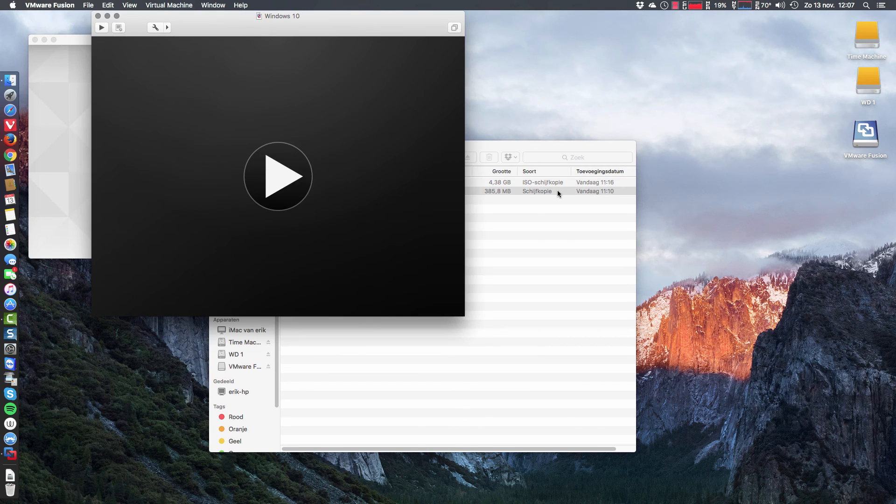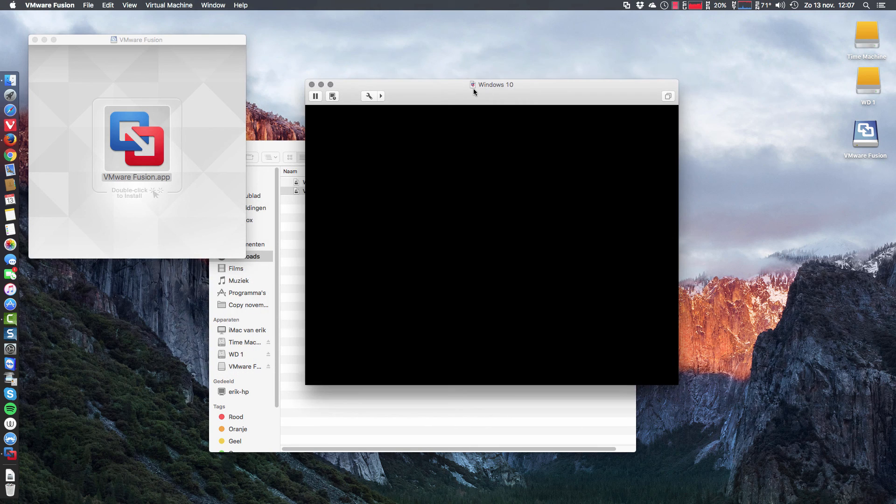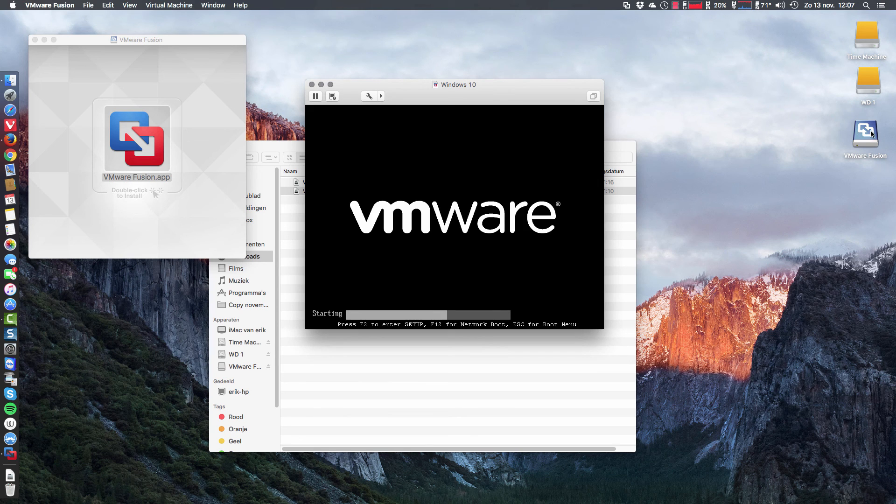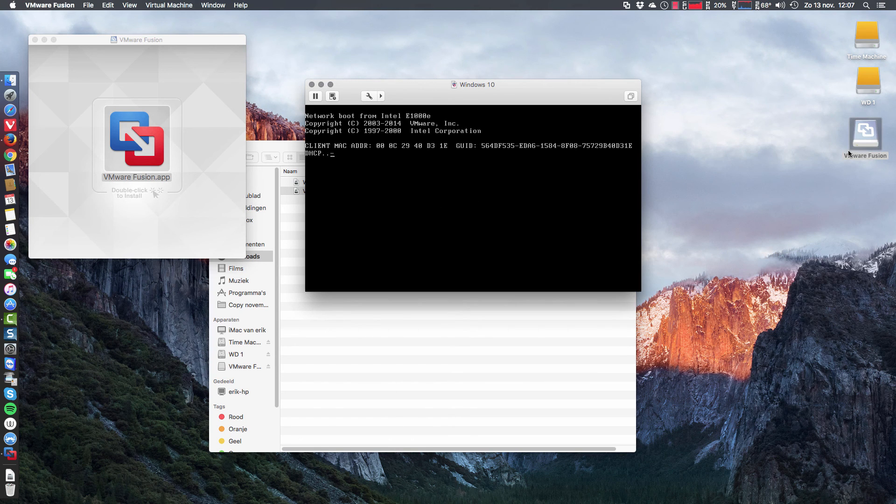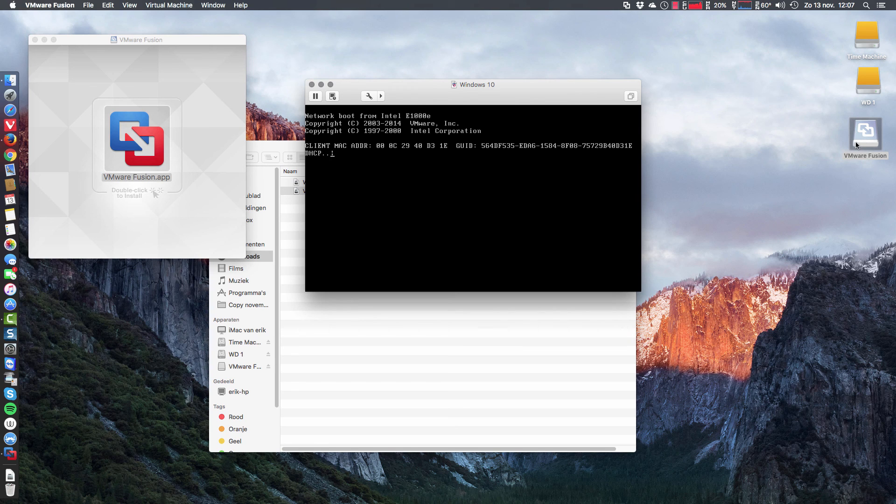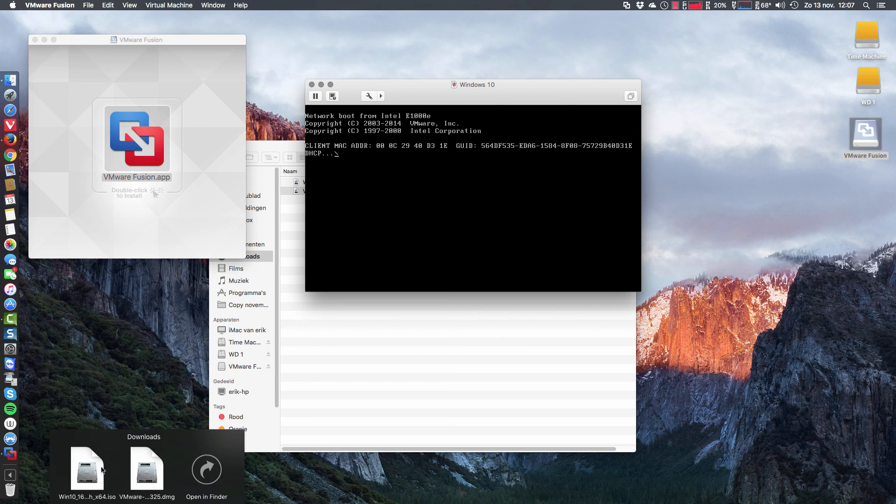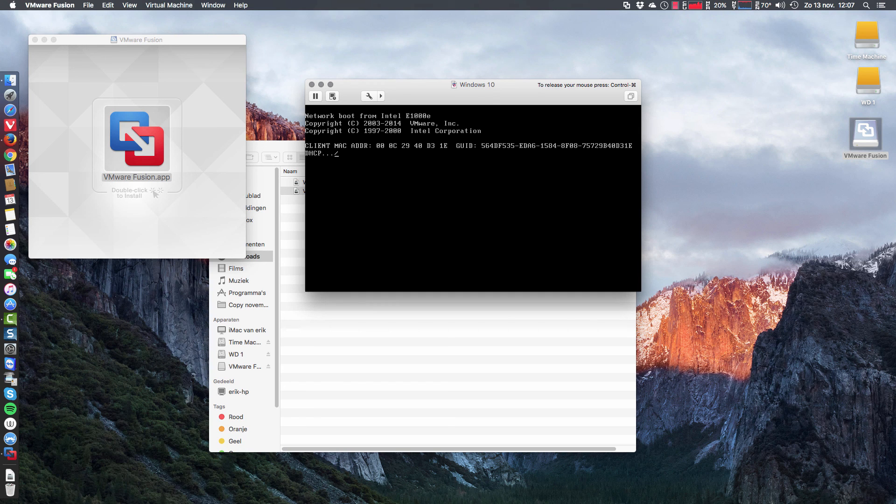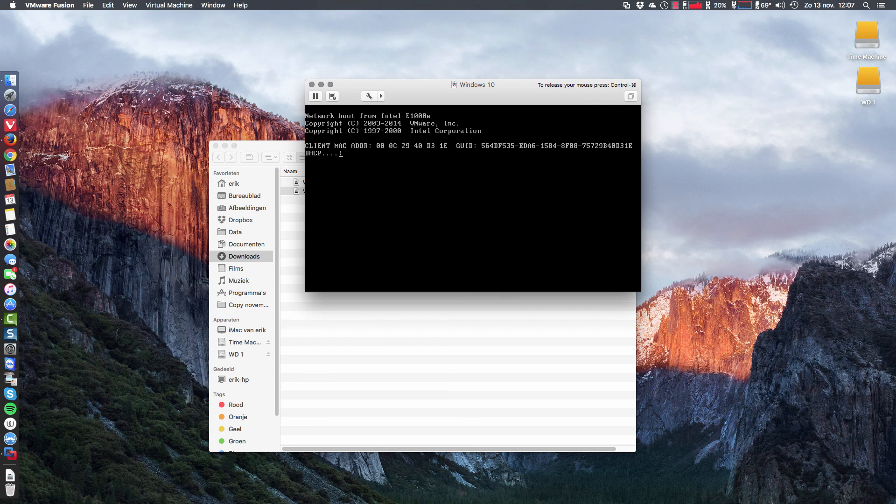And this is where this movie is going to end. We can get rid of this here. This is just image, we can delete. Also the thing here, the downloads we can delete already. This one, Windows 10 ISO, is of course needed and we'll continue with installing Windows 10 in another video.